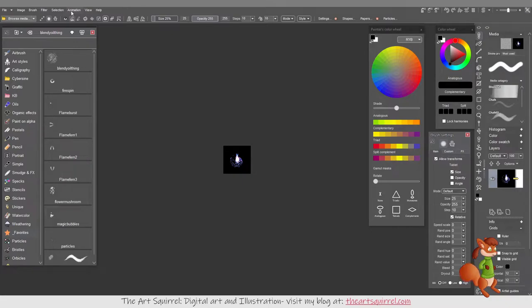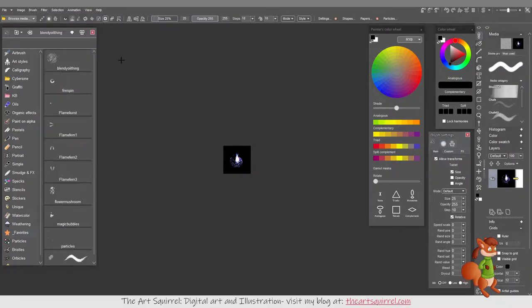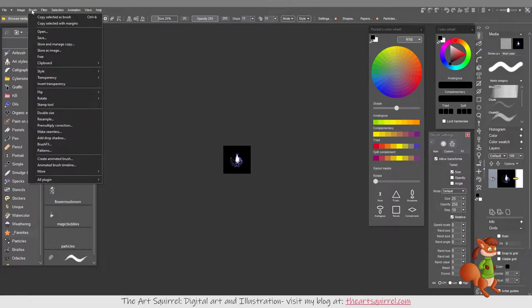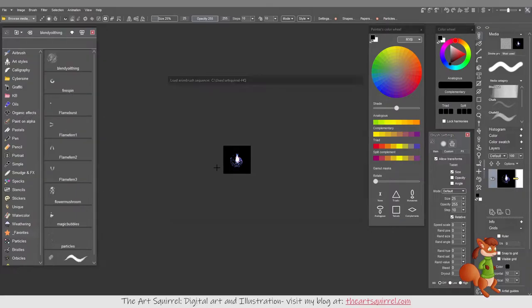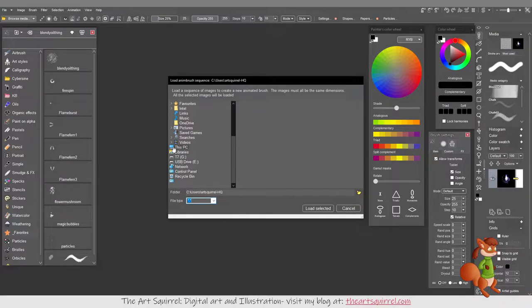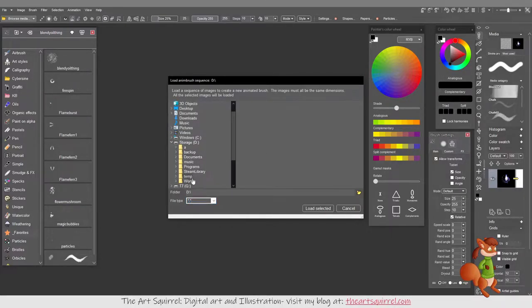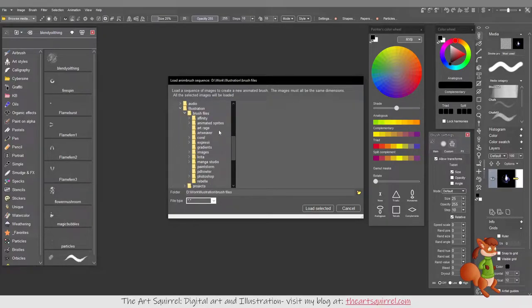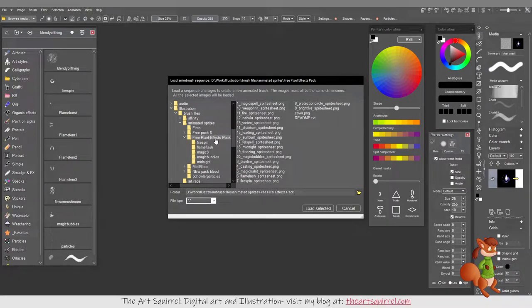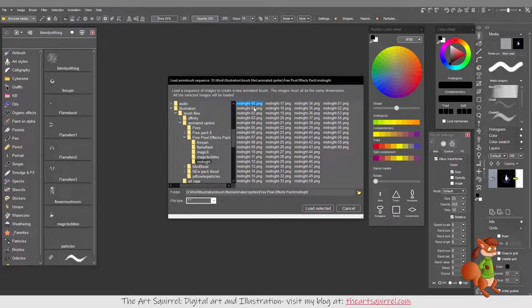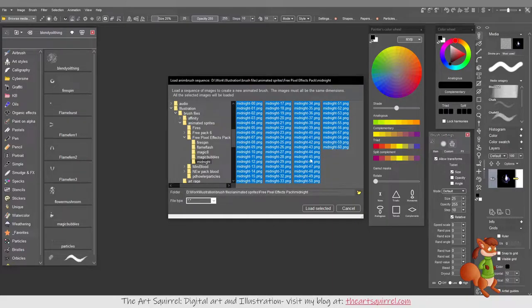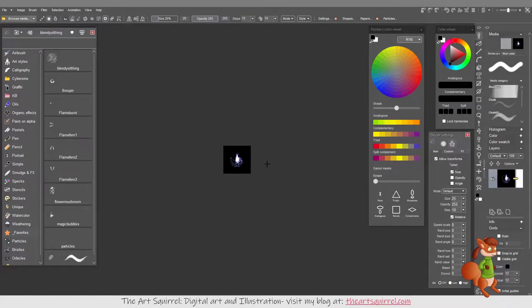What I need to do is go to Brush, Copy Selected as Brush, then go to More, Load Sequence. Then find the folder with the sprites. Folder Midnight. Hopefully all the numbers are in the right order, which they look like they are. I select all of them, I just shift-clicked it, and then I say Load Selected.